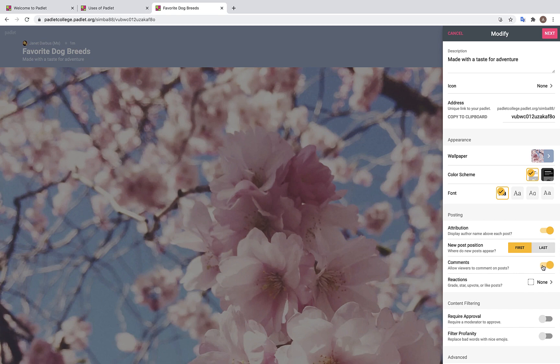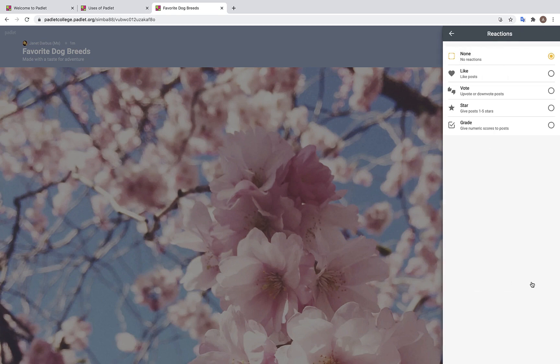Over here we have a Reactions feature, which is similar to what you may see on social media. You can like, vote, star, or grade posts. We are going to choose Like.